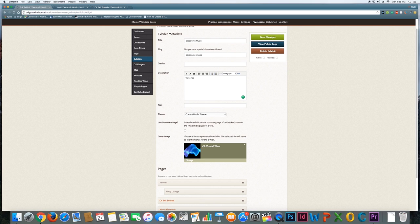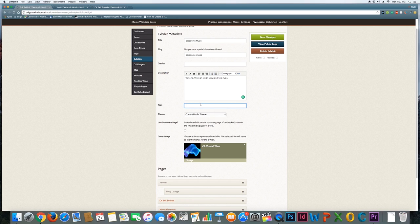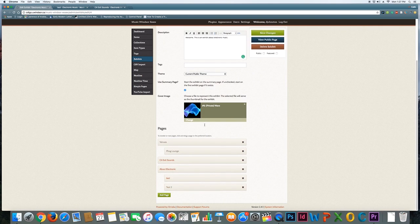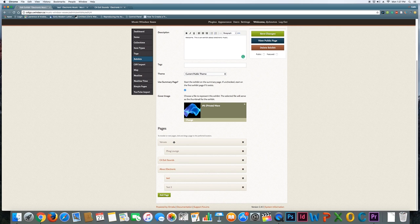Now, we can add obviously a lot more, and you're going to want to do that for your project, but I'm just going to say a little bit more here. You can add tags if there's a series of thematic tags that relate to your site. Leave the current public theme the same, and I'm going to check off use a summary page, because right now, if I don't use a summary page, the exhibit is going to start on whatever the first page in this list is down here. The first page on my list is venues, and I don't necessarily want to have venues as the first page of my exhibit.